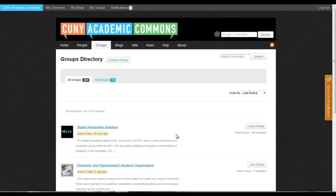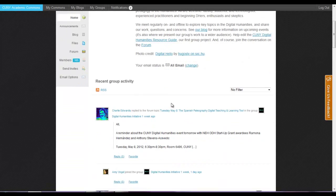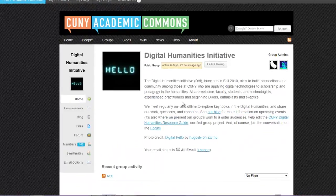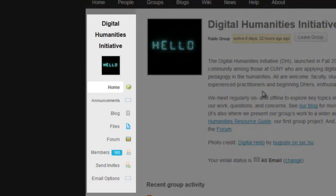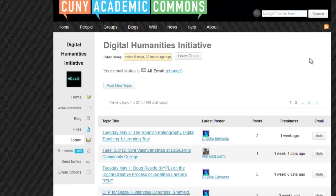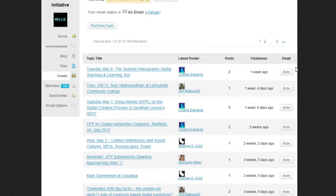Let's spend a little time looking at one of the public groups on the Commons to become more familiar with the group interface. The group page will list the group description and recent group activity. On the left-hand side of the page, you can access announcements, files, the group forum, group docs, and if the group has a blog, it will appear here as well. Group members can also send invites and change their email options in this area. Here you can see the group's forum, where members can discuss issues pertinent to the group.